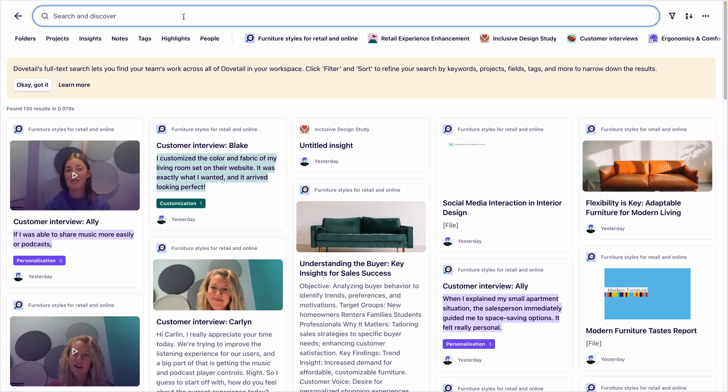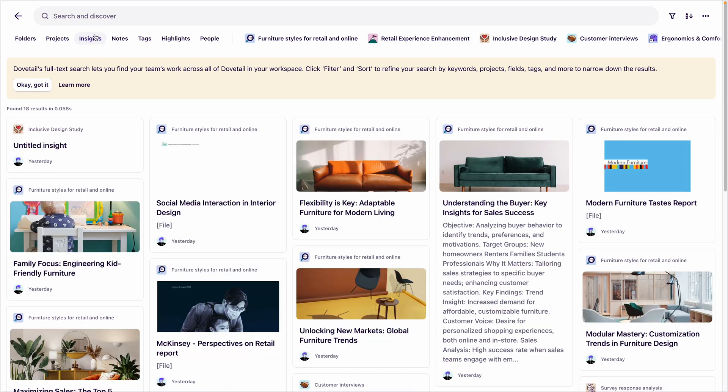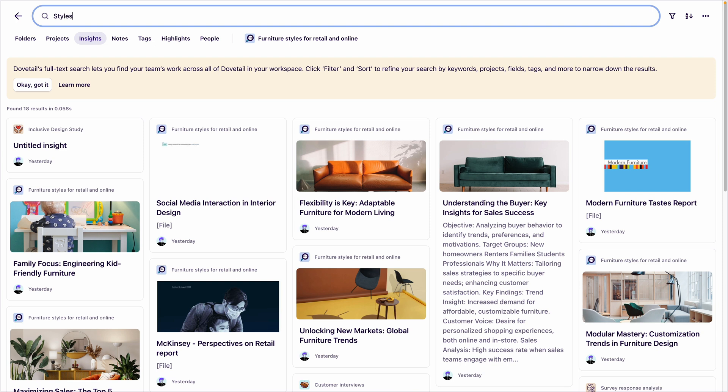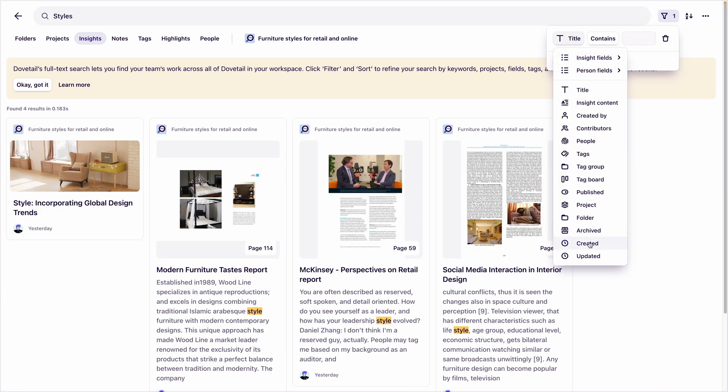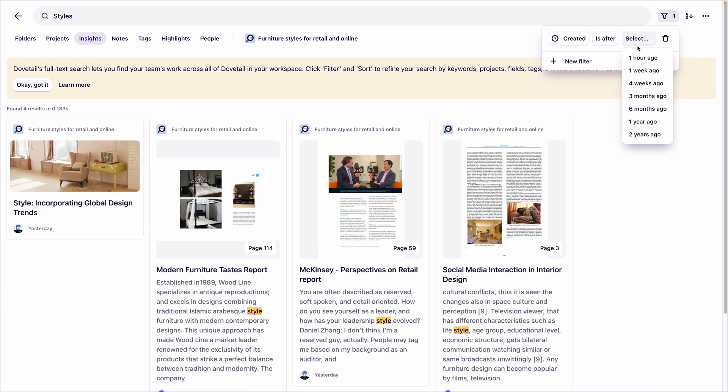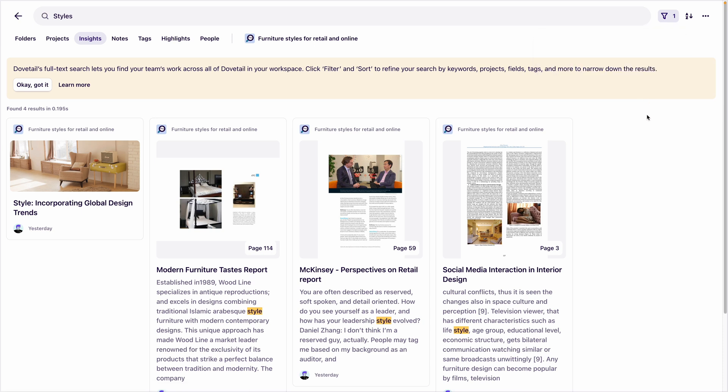a time-poor furniture designer who is working on the new collection can have more confidence that their designs will be loved by customers. They can use Dovetail for free as a viewer, search for a keyword such as styles, choose to see only insights from this quarter, and they are presented with evidence-backed findings that improve the quality of their work.